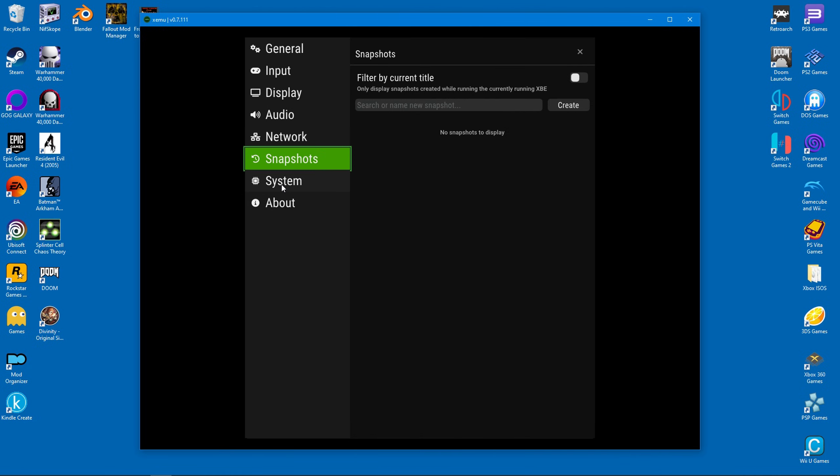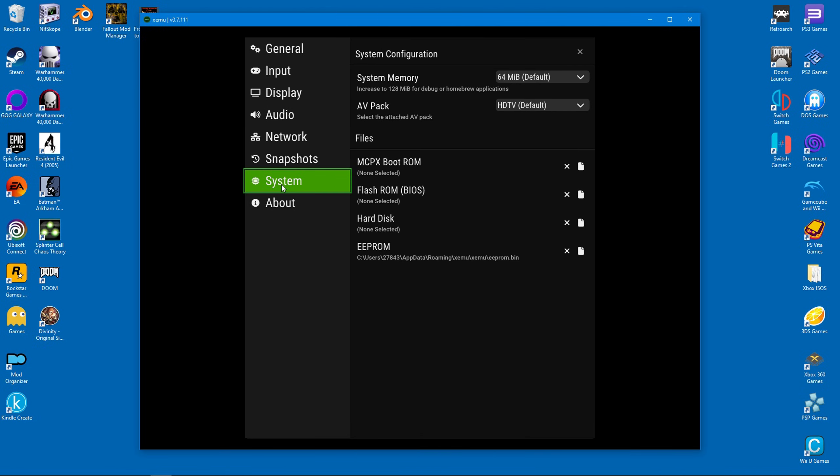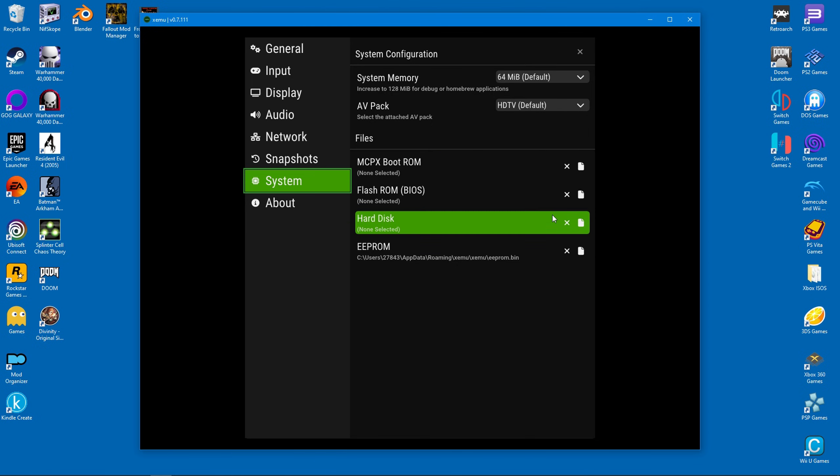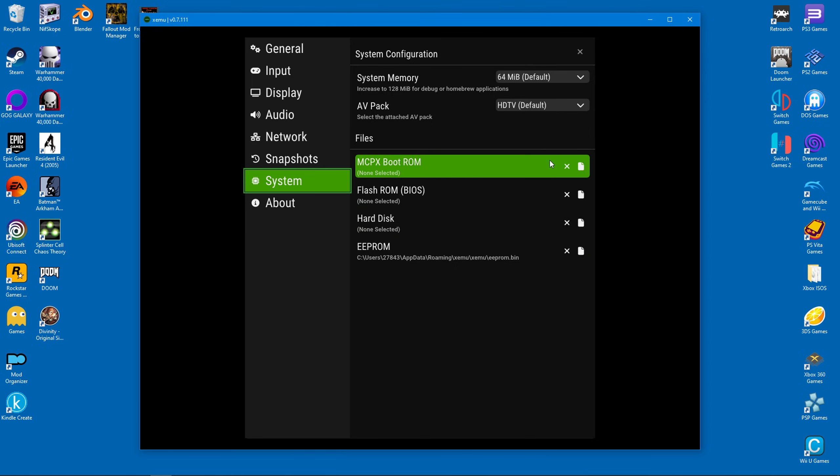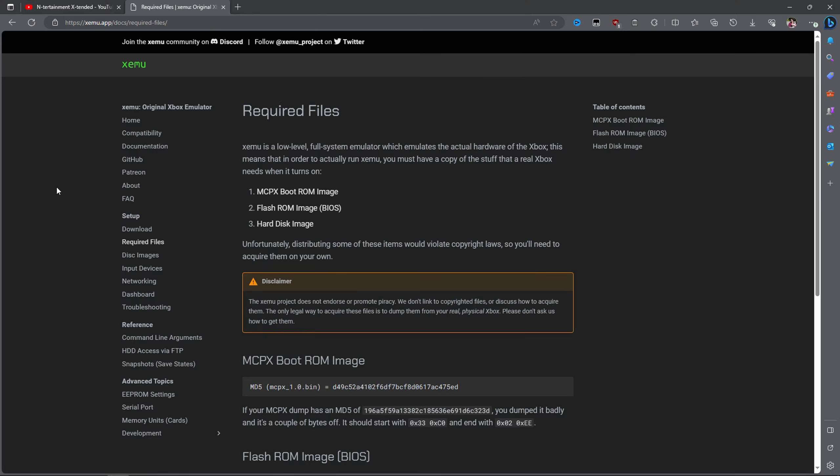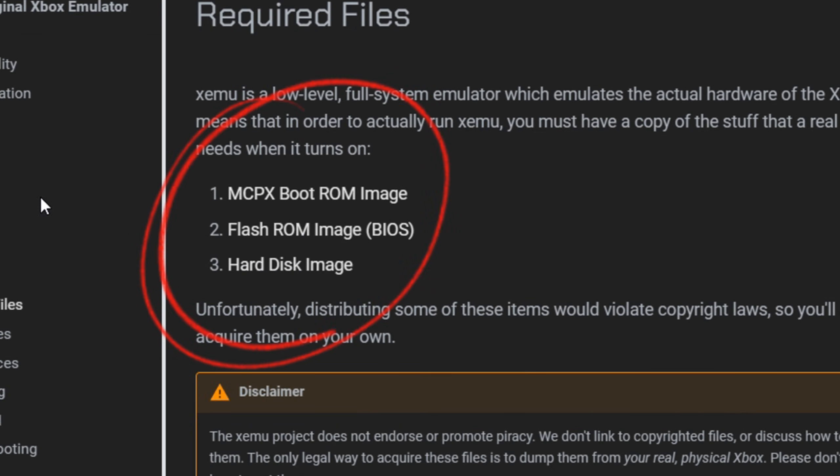So let's skip ahead to the system tab, and this is where we direct the emulator to its system files. Bear in mind that these files have to be provided separately since it's illegal for developers to include them. So here are the specific files you will need to make your games playable.